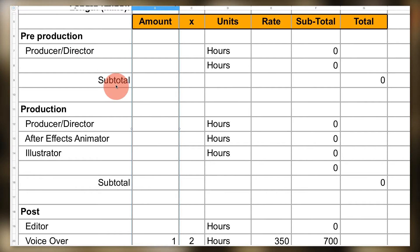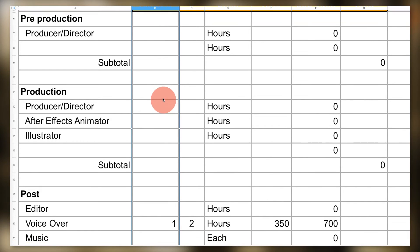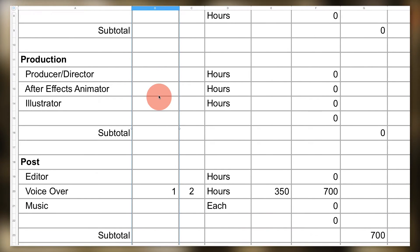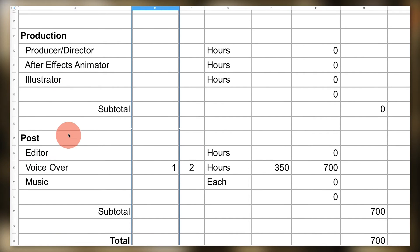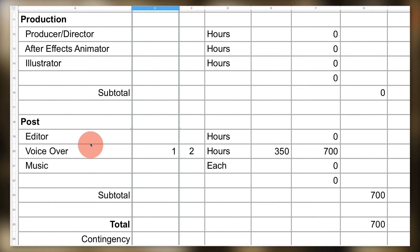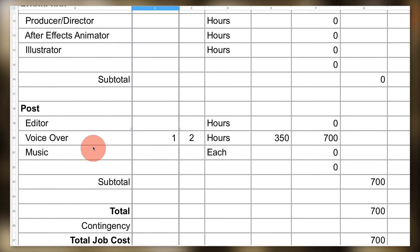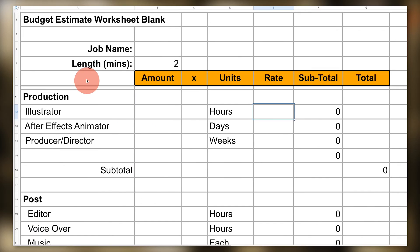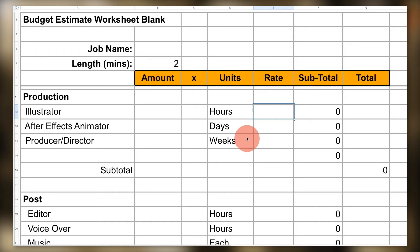...people or items you anticipate you'll need for your production. For a two-minute animated explainer video, it might just be a director, producer, After Effects animator, illustrator, editor, and a voiceover actor. Now the columns represent the sections of our formula: the amount of people, rentals, or spendables, multiplied by how much time—hours, days, weeks...